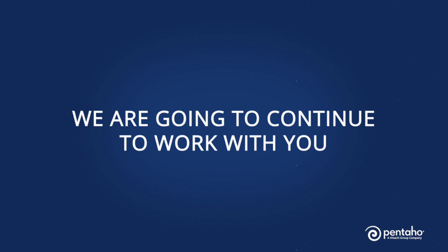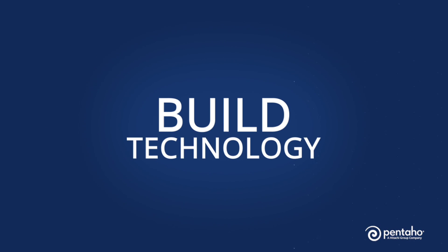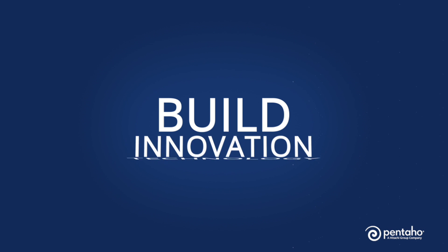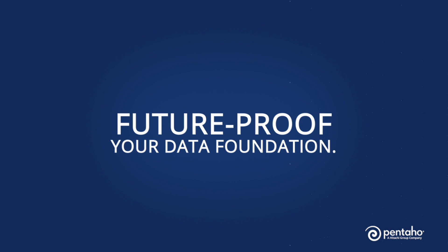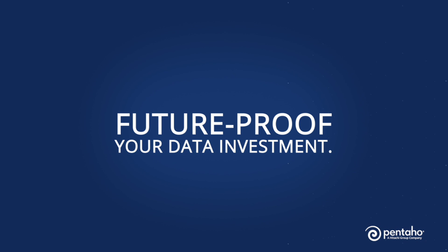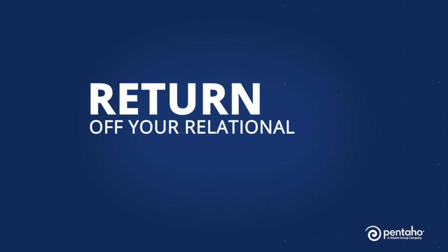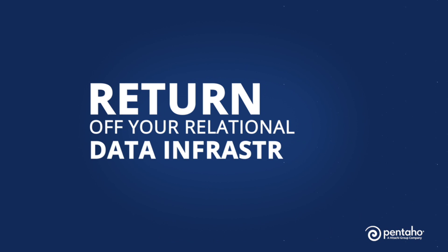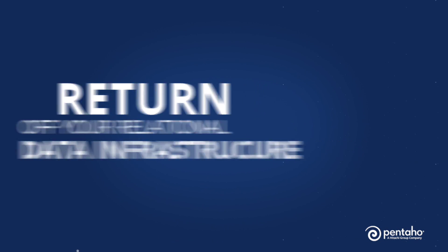So our commitment to you is the following. One is we're going to continue to work with you, build technology, build innovation that allow you to future-proof your data foundation, your data investment. We're going to continue to work with you to help you get a return off your relational data infrastructure.